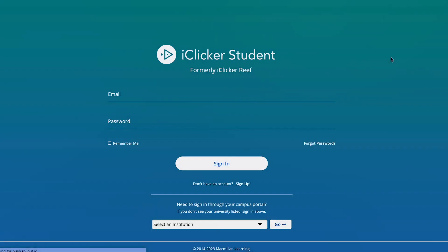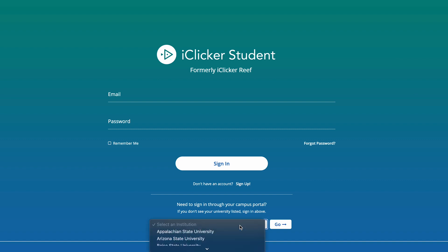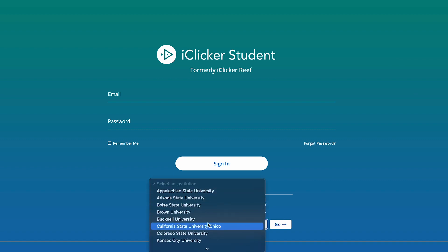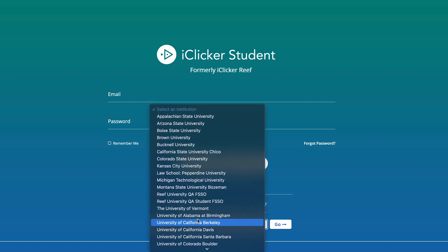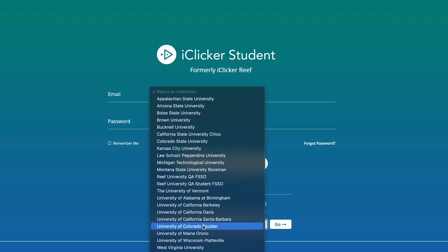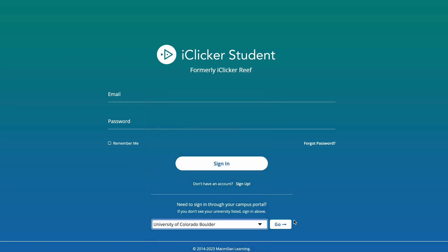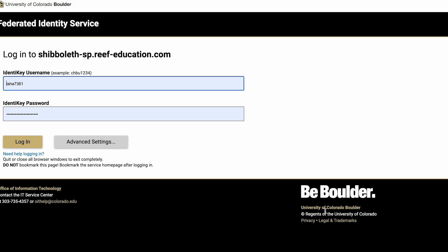To use iClicker, visit the iClicker Student website, scroll down to the bottom of the screen, select the drop-down to choose a school, and choose University of Colorado Boulder. You'll then be prompted to log in with your Identikey and create an account with iClicker if you don't have one already.